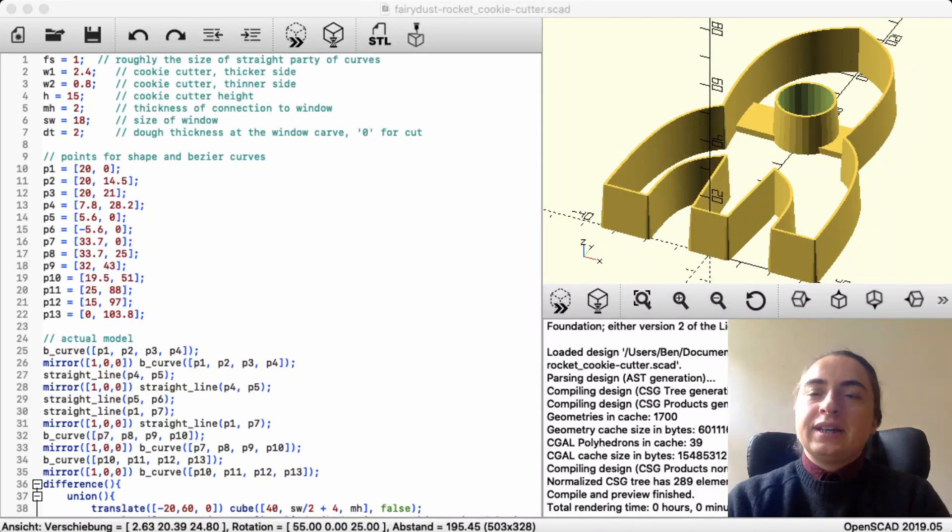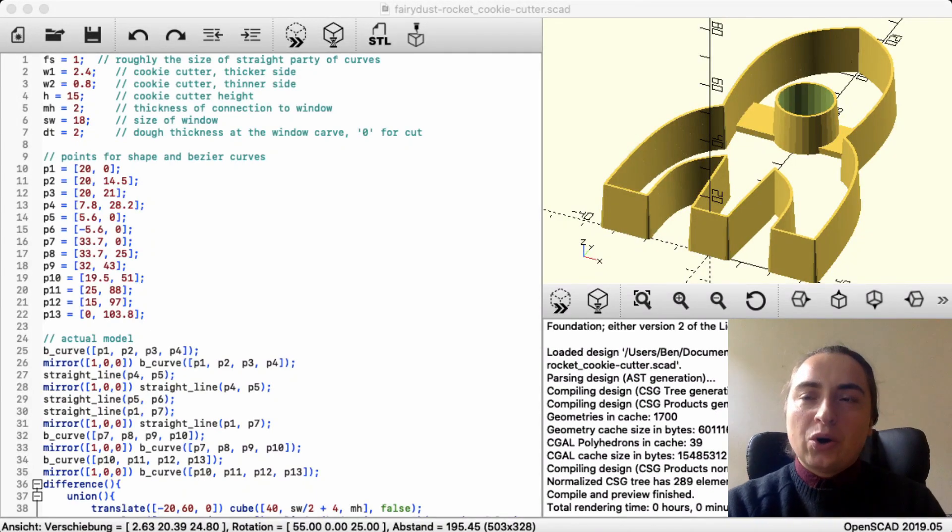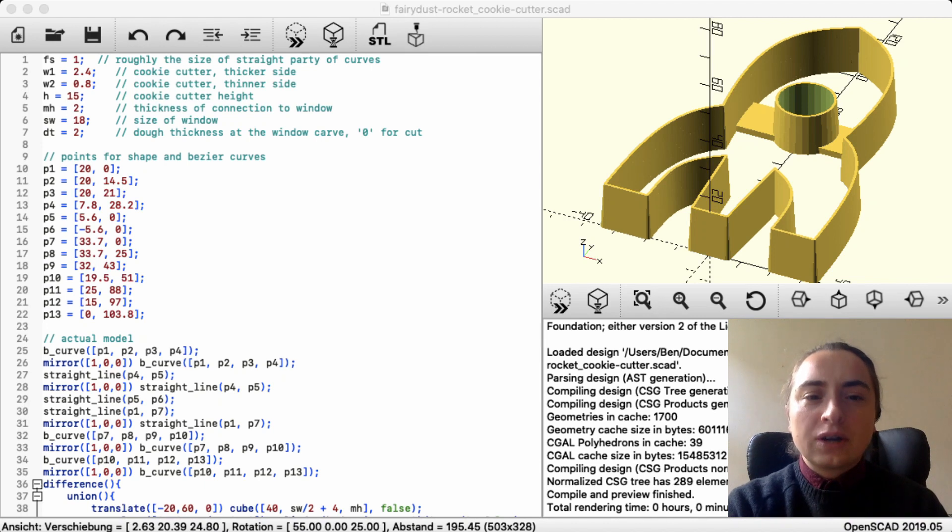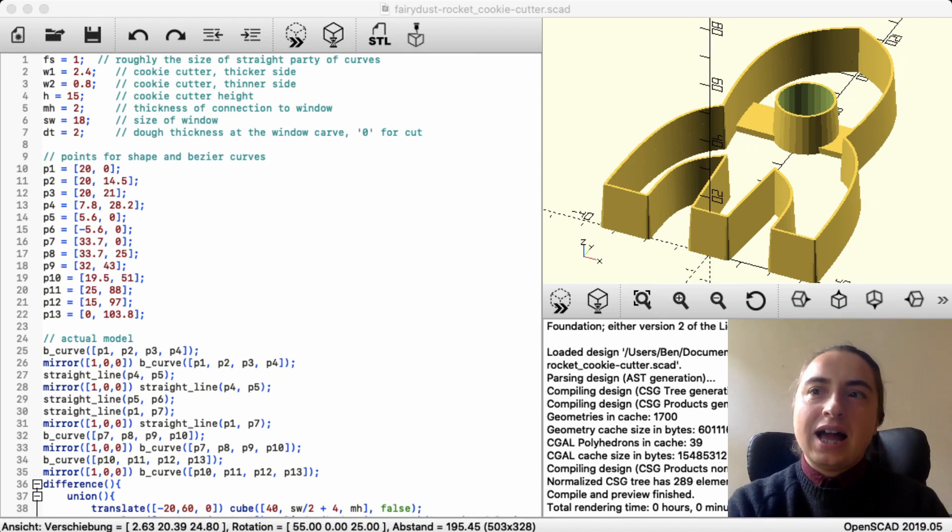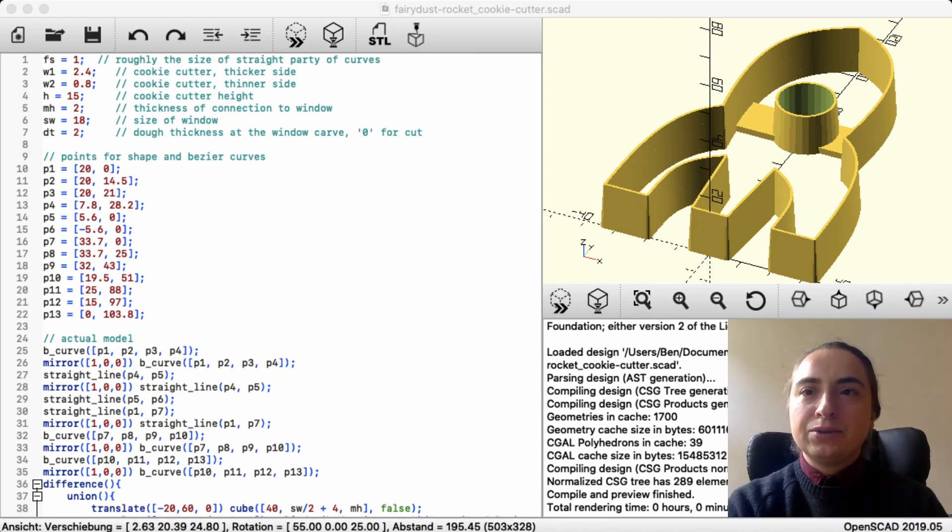Hello. Not so long ago, I was modeling cookie cutters in OpenSCAD, and that brought up the need to use Bezier curves.